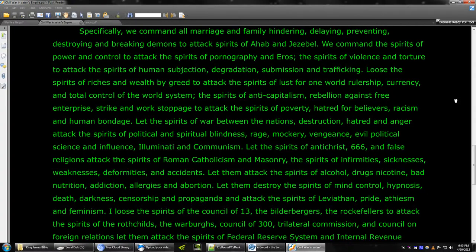Let them destroy the spirits of mind control, hypnosis, death, darkness, censorship, and propaganda, and attack the spirits of Leviathan, pride, atheism, and feminism.